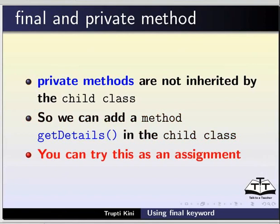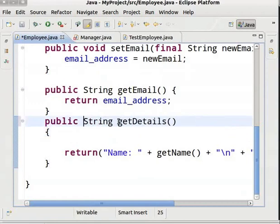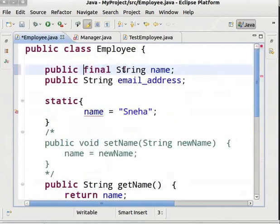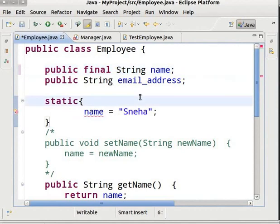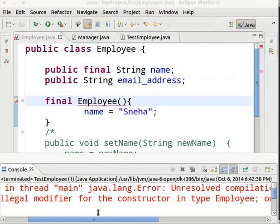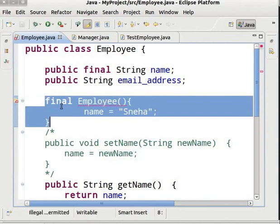Switch back to Eclipse IDE. In the Employee class, remove the final keyword before method getDetails and remove the static keyword before the final variable name. Now we will learn whether a constructor can be declared as final. We will create a constructor — type Employee parenthesis — and add the final keyword before it. Save and run — we get the error: illegal modifier for the constructor in type Employee. This is because a constructor cannot be final since constructors cannot be inherited. We will remove the final keyword before the constructor.